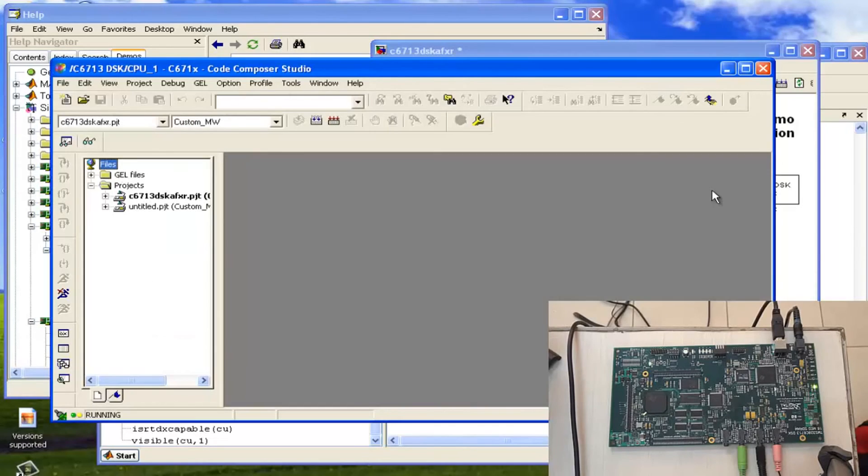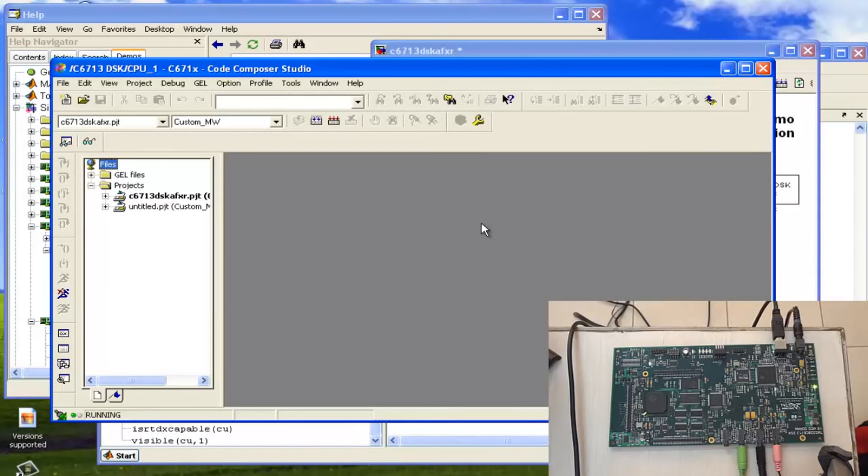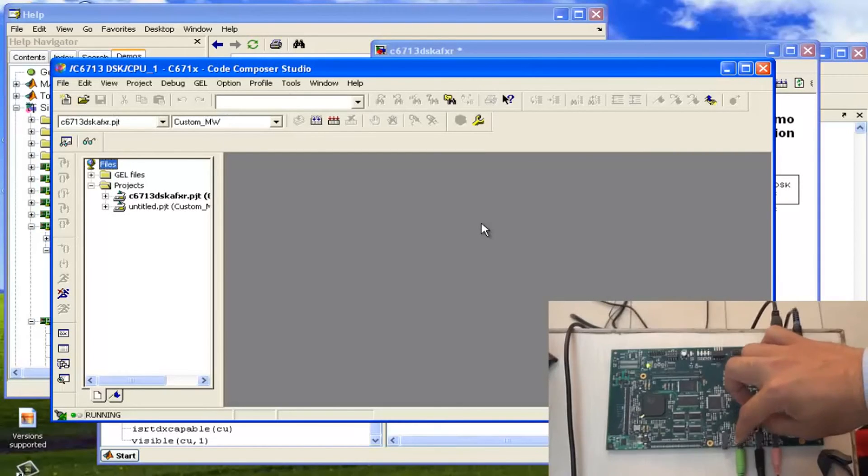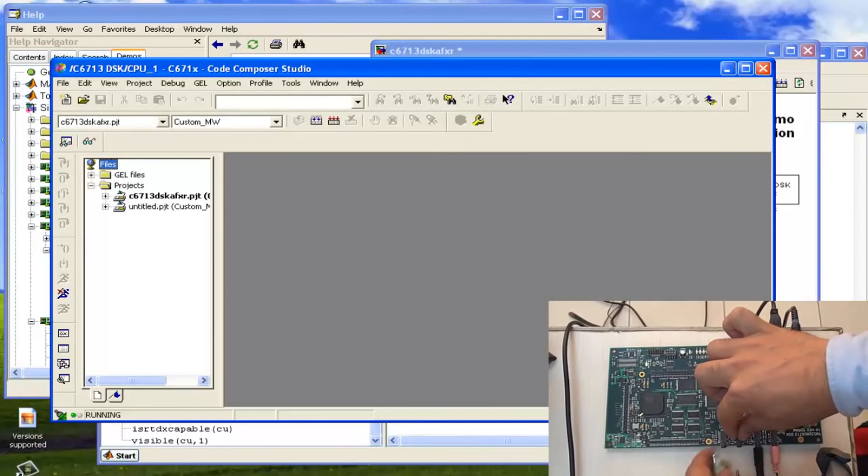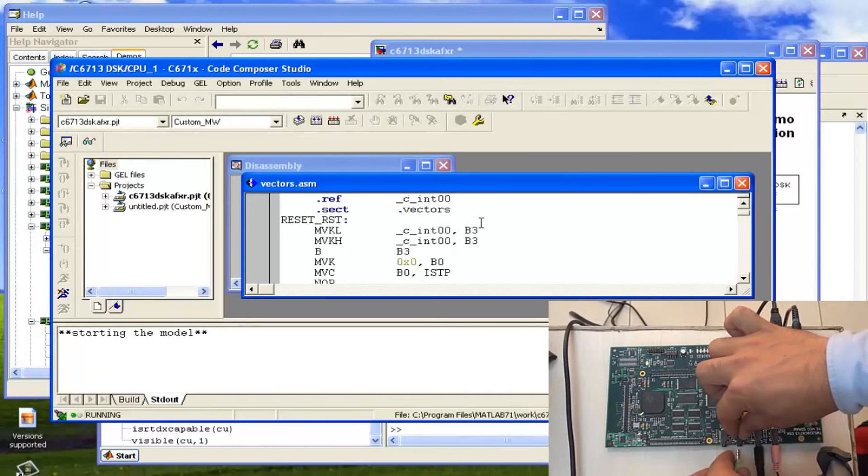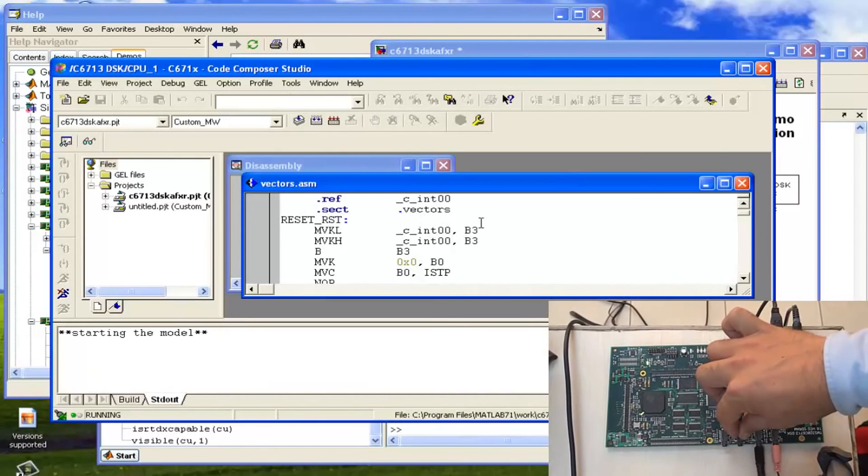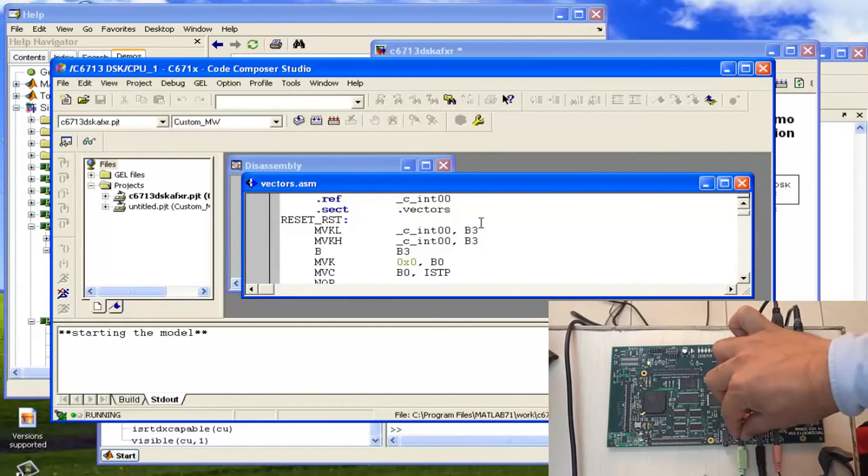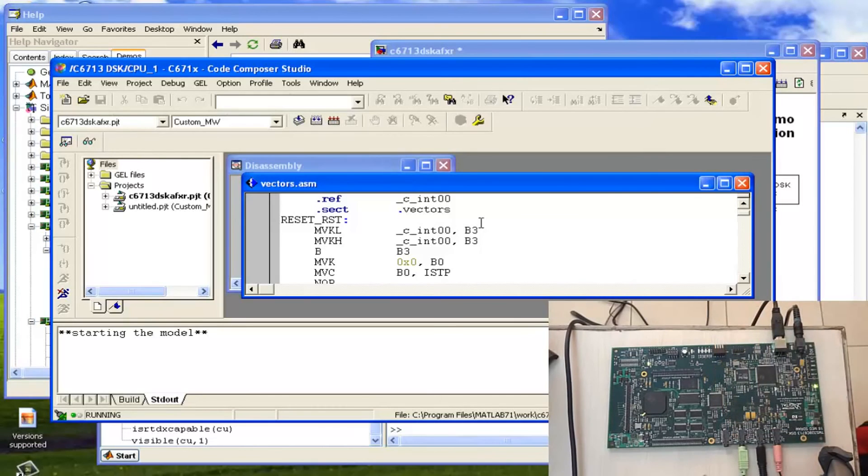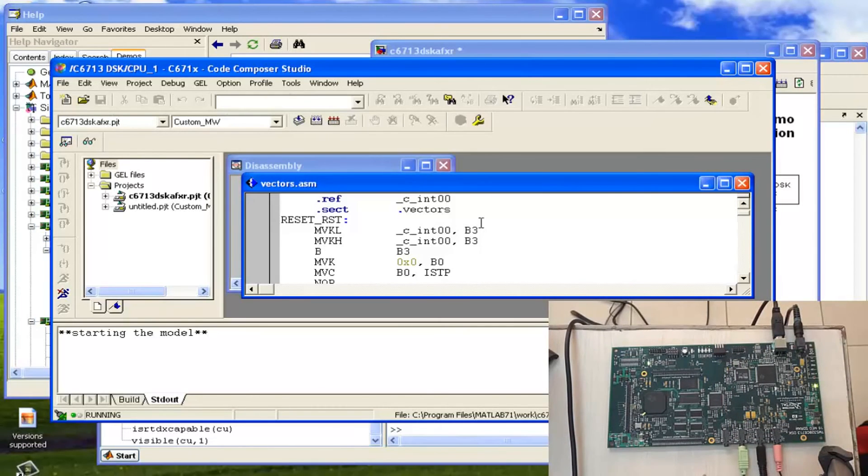Now it has opened the Code Composer Studio and it's running that kit. That means it has burned all these things. So now I will connect the mic with the kit and I will speak, and I will just see that how that reverberation example is working.